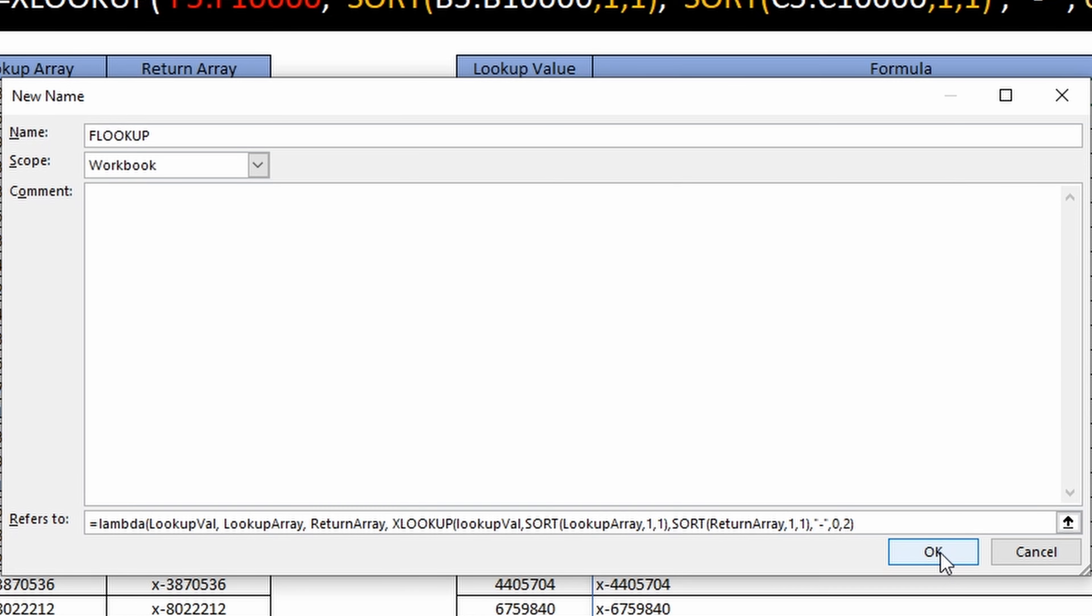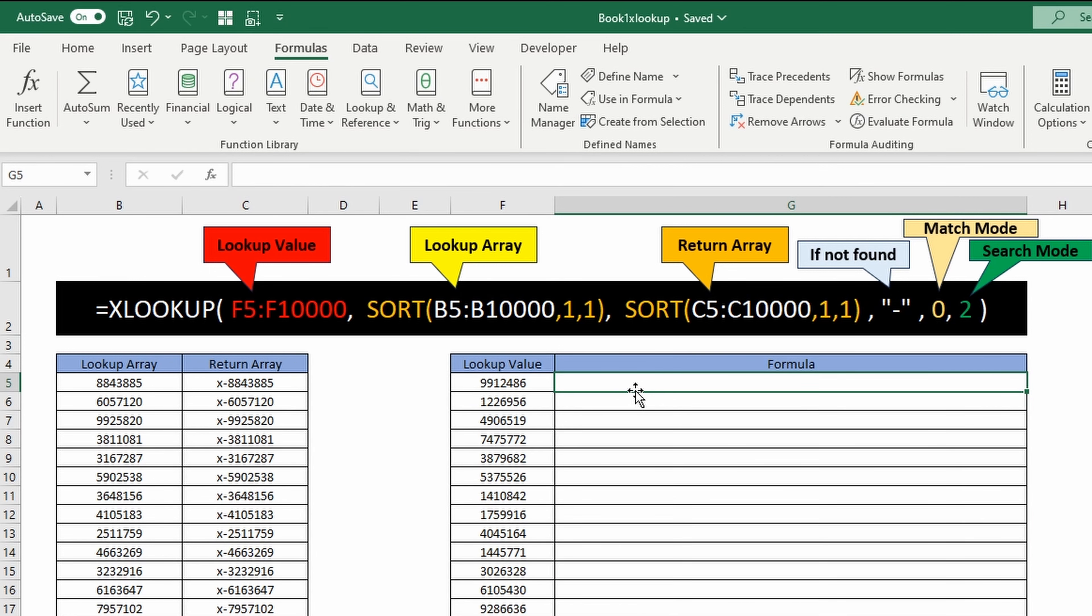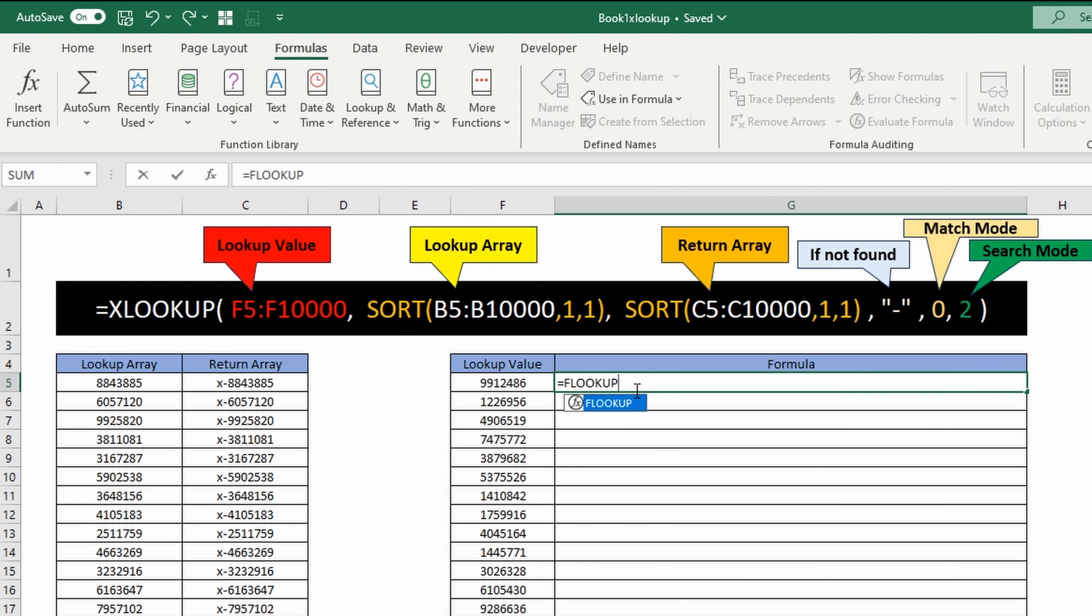I'm going to leave this dash here and I'm going to leave the 0 and the 2 to not be user inputs, so it's always going to have them in there. I'm going to close the parentheses and click OK, and then close this. Now I can get rid of this.